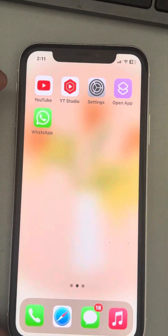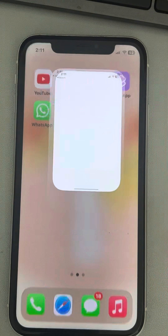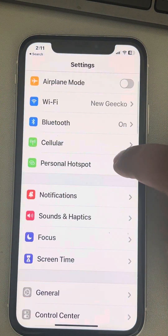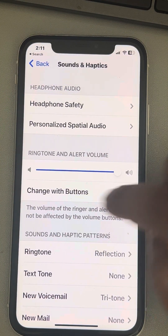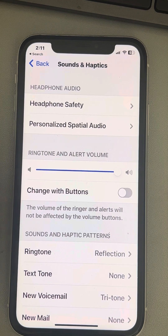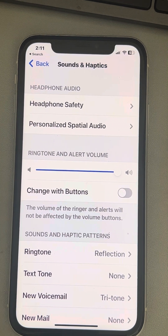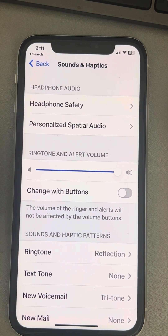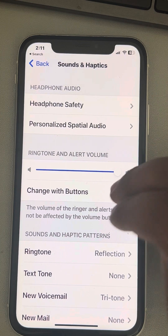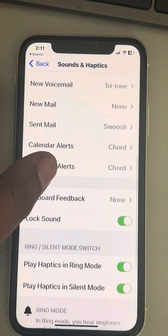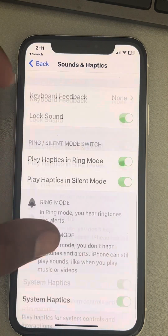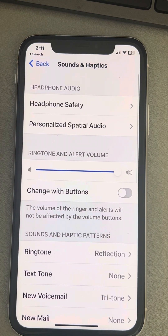What you have to do is find Settings on your phone, tap on it, go to Sound and Haptics, and turn off the 'Change with Buttons' option. Maybe there is some fault in your buttons. Turn off this option and see whether your issue has been resolved or not.